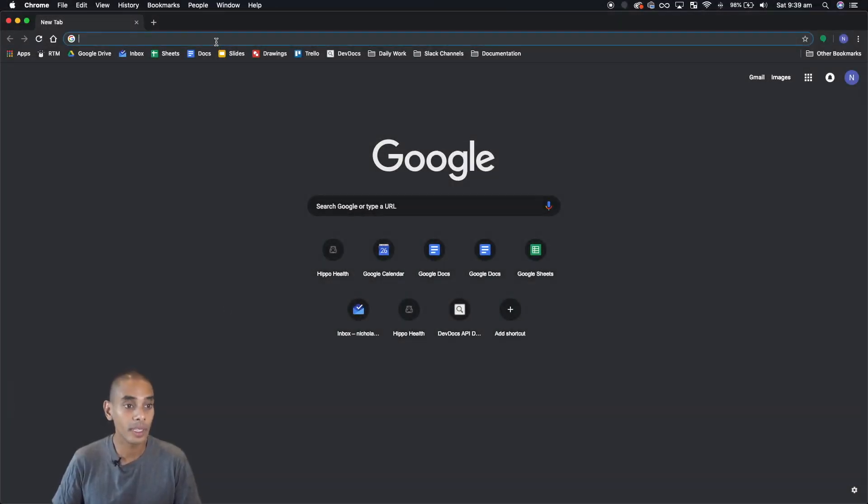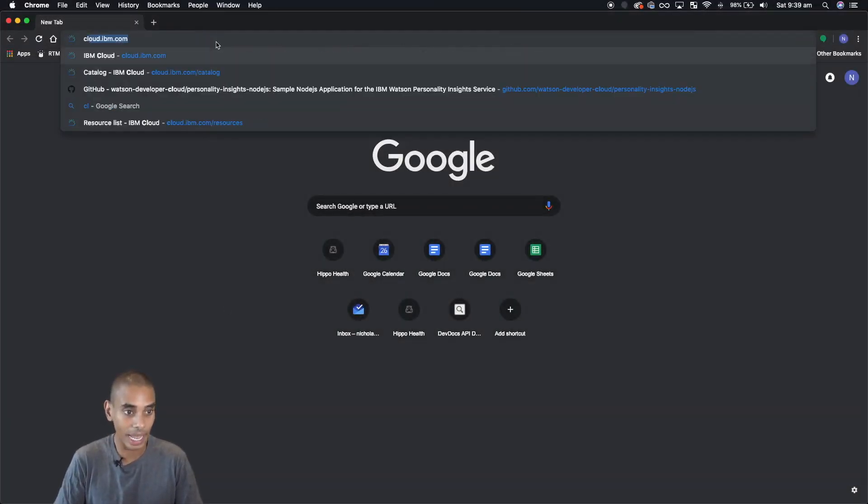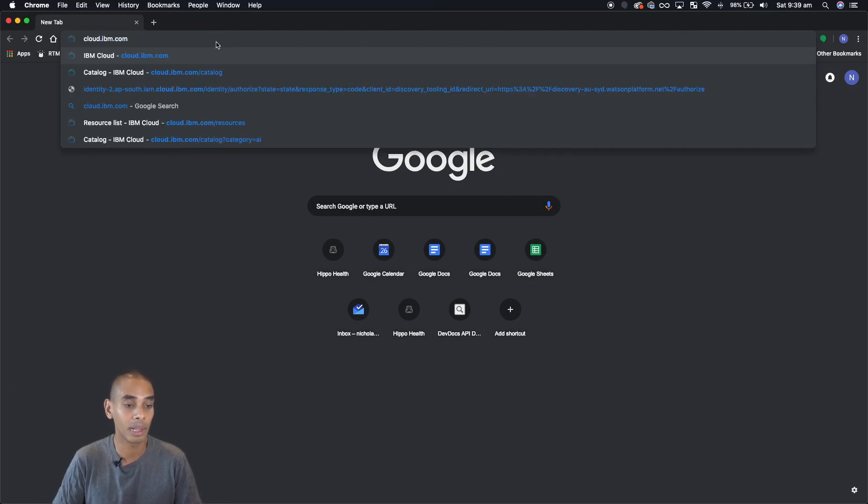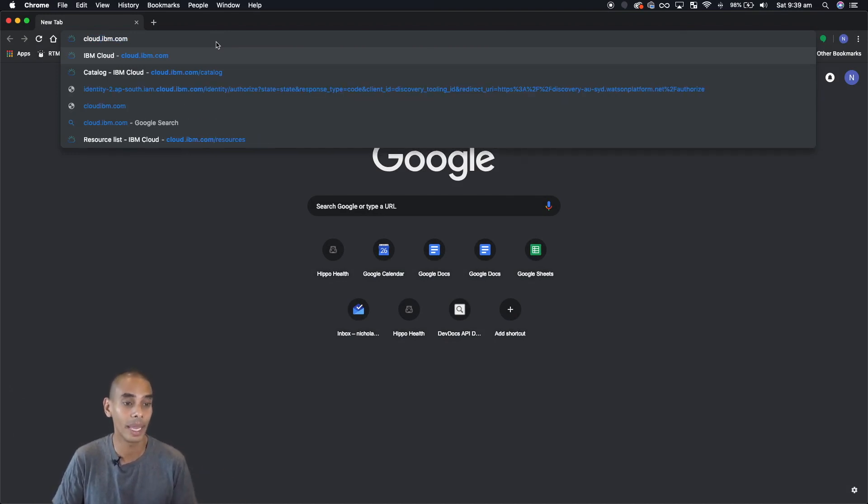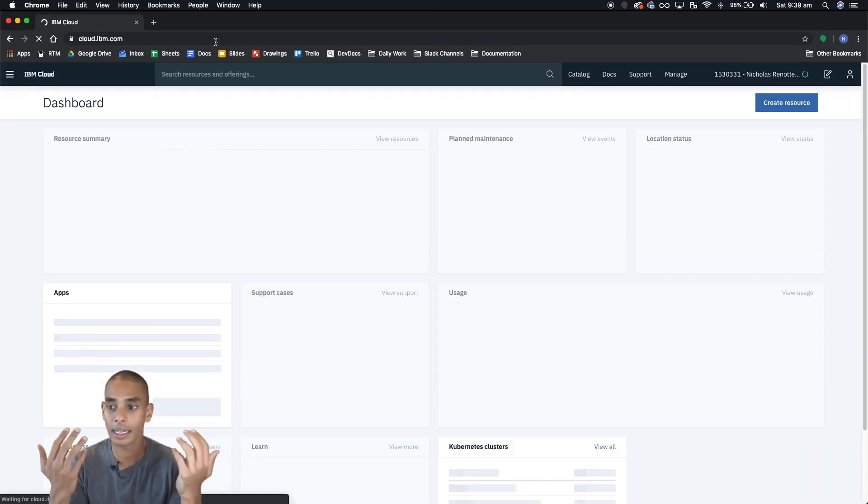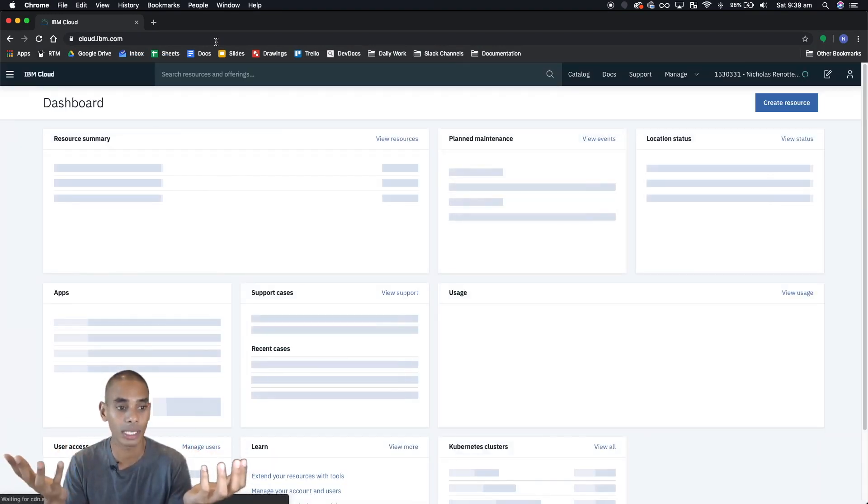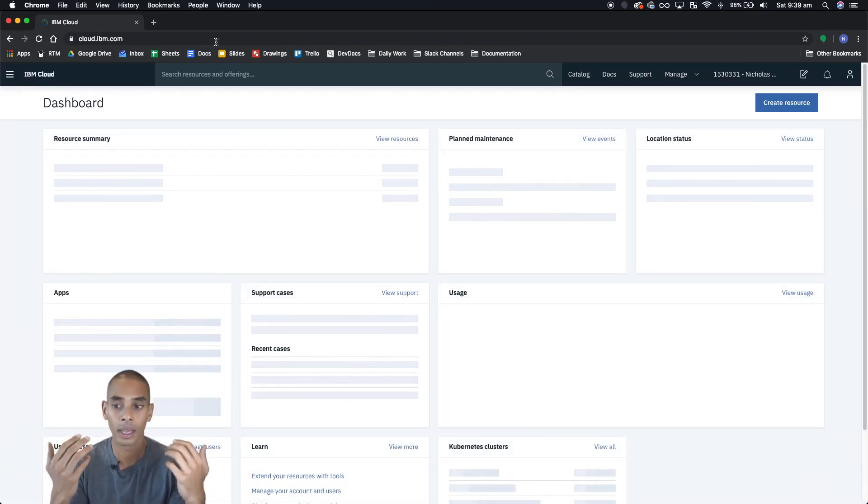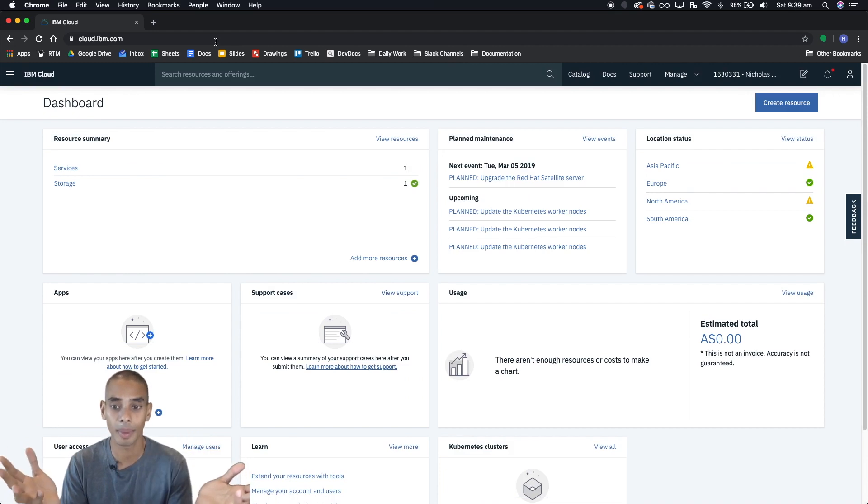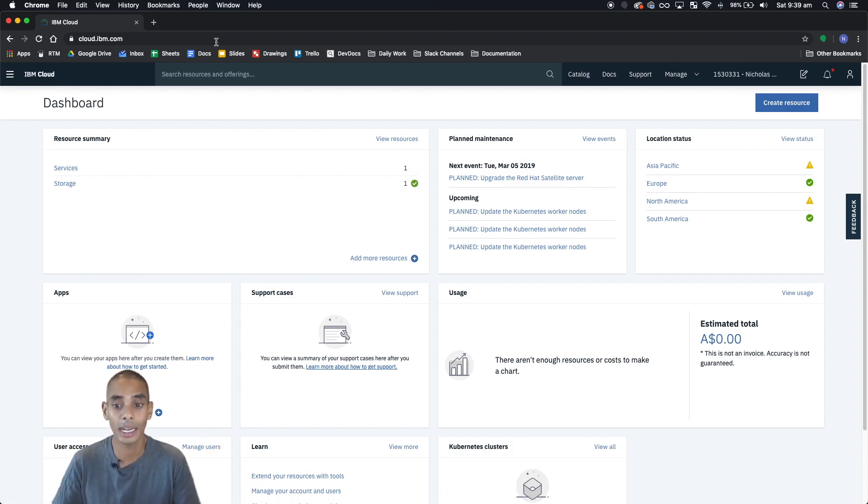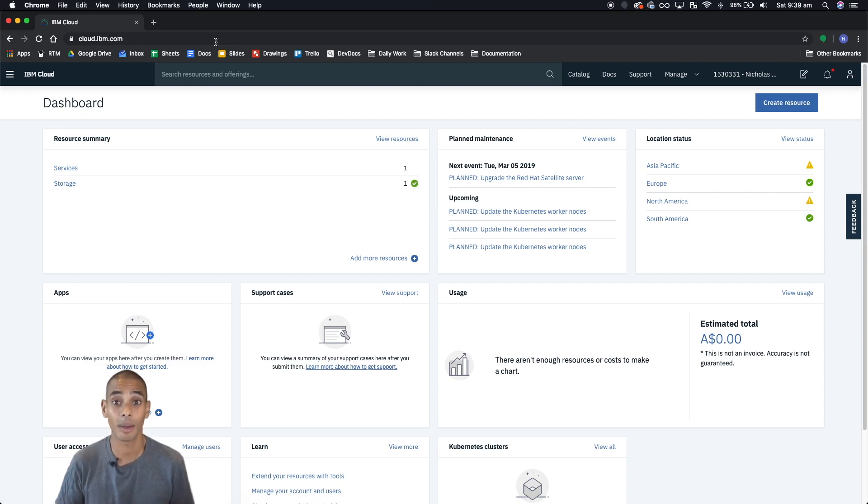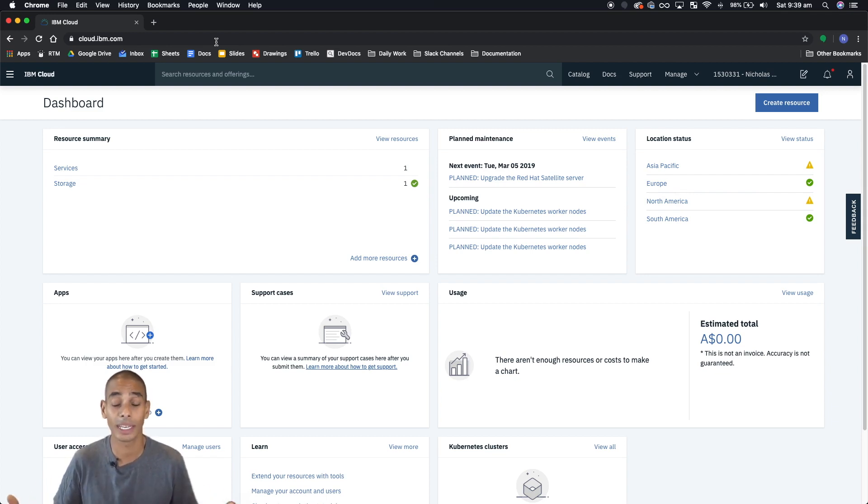Okay so the first thing that we're going to do is head over to the cloud platform at IBM and that's just cloud.ibm.com. Now if you're not logged in already you'll be prompted to log in. If you don't have an IBM ID yet you can sign up for one. It's all free, you just need to register.